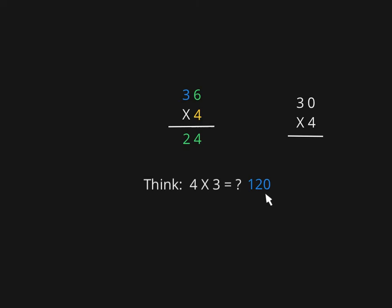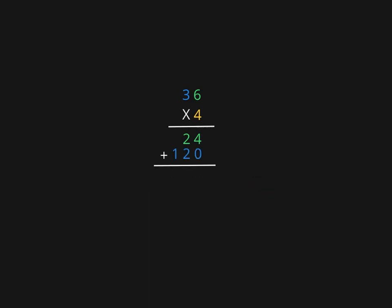So 4 times 30 is 120, which we will write down right underneath the first product that we got, the first partial product. Notice that I'm lining up my ones, my tens, and my hundreds over here.